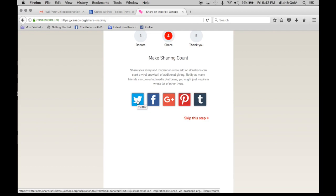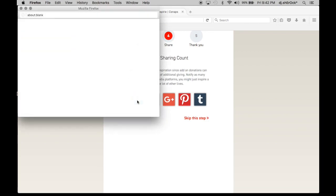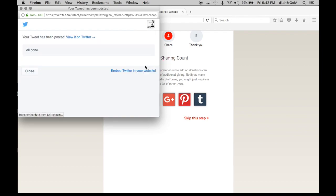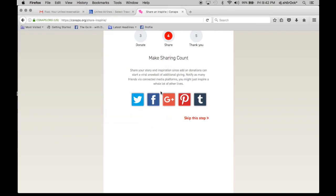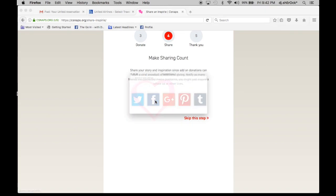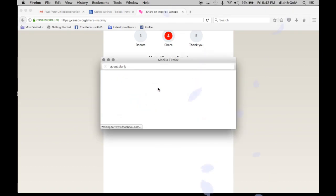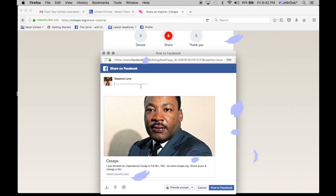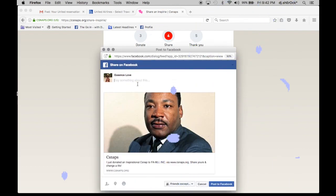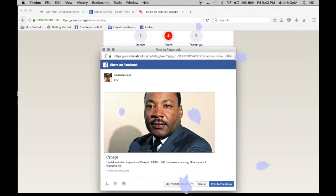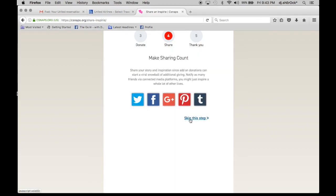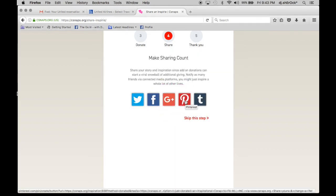So I can share it on Twitter and tweet it out. I can share it on Facebook. And I have the option of sharing it on Google Plus, on Pinterest, and Tumblr.